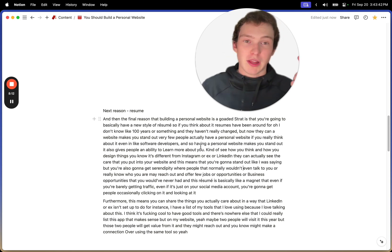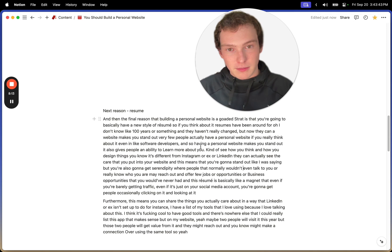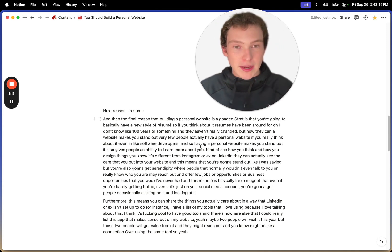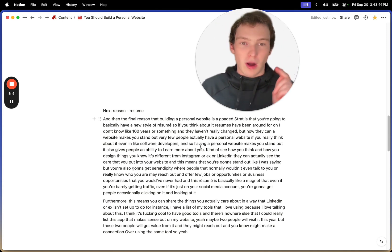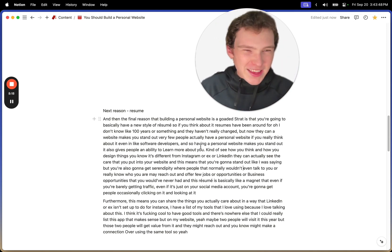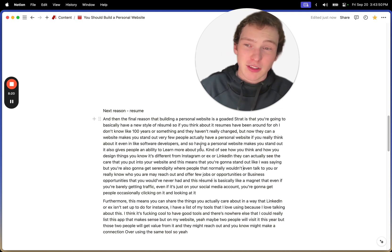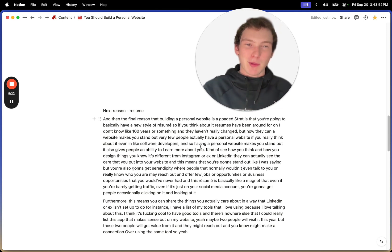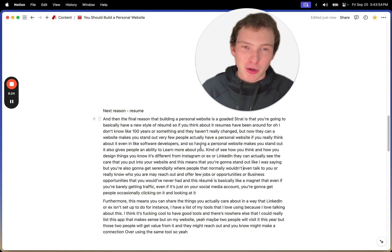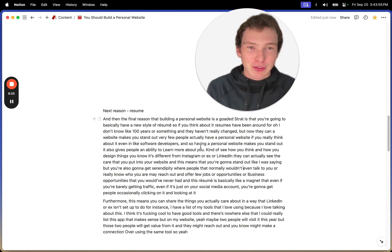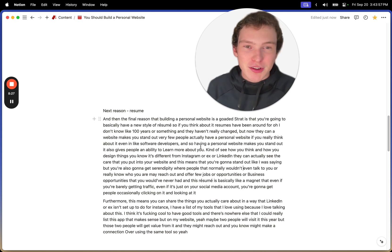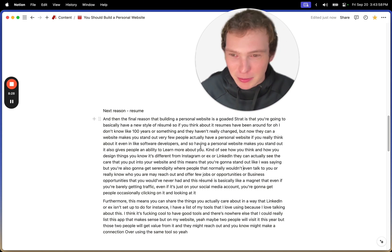they could be a potential boss that offers you a job or a mentor or a business partner or anything serendipitous. Anything good that could happen is going to happen more often because you actually have a personal website that's out there, that's kind of garnering views and getting people interested.